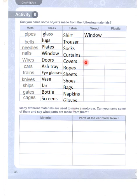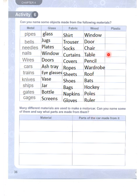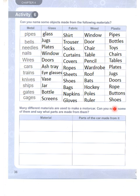Wood objects: windows, doors, chairs, tables, pencils, wardrobes, roofs, bats, hockey sticks, poles, and rulers. Plastic objects: pipes, bottles, toys, chairs, tables, plates, jugs, doors, rope, buttons, and shoes.